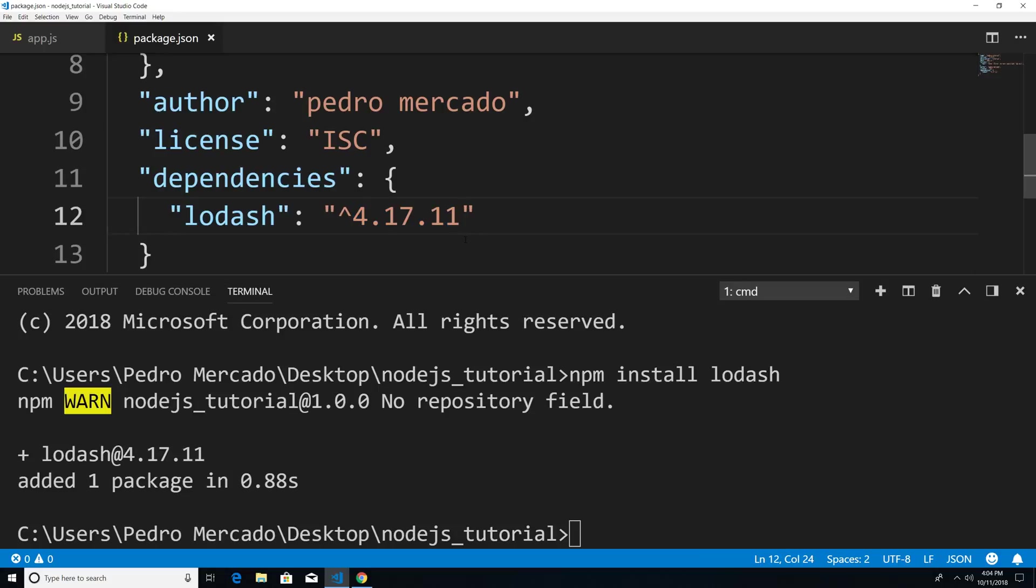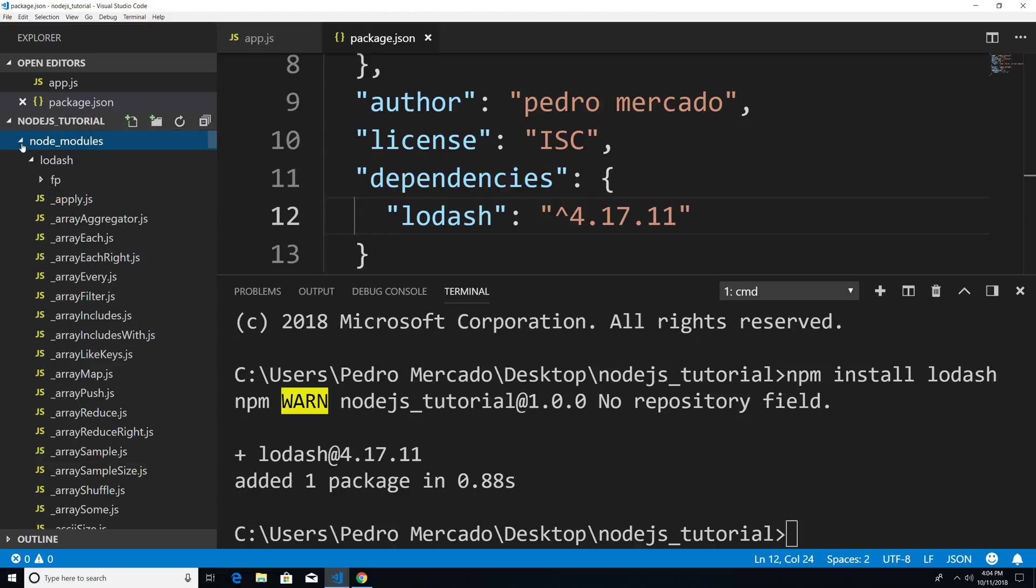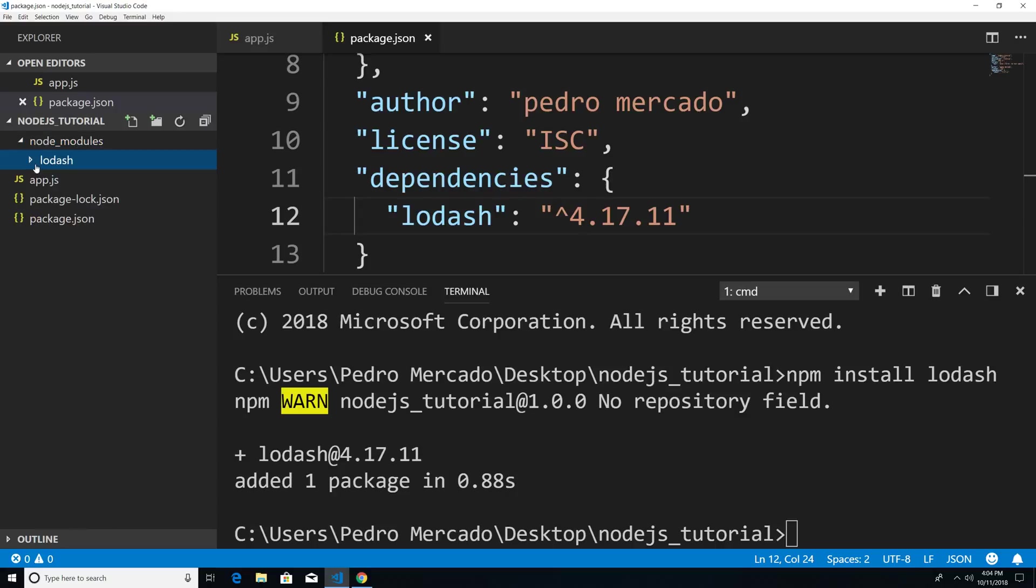So now if I just hit Ctrl B, you would see that we have an extra folder and this extra folder is called node_modules. So if I open this up, you can see that our lodash installation is stored here within this folder.